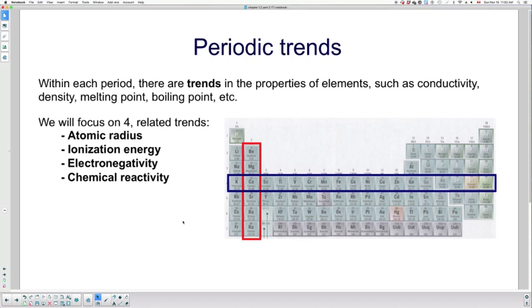density, melting point, boiling point, etc. There are four we're going to be looking at: atomic radius, ionization energy, electronegativity, and chemical reactivity. In the next few lessons I will talk about all of these, but I'll address one per lesson.